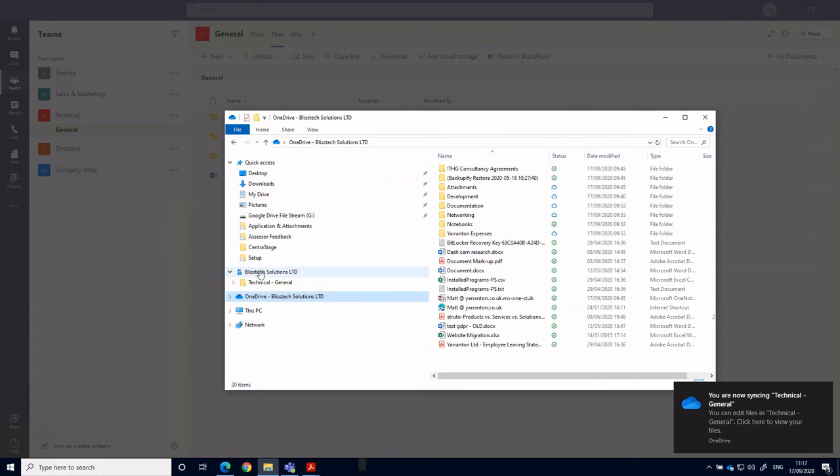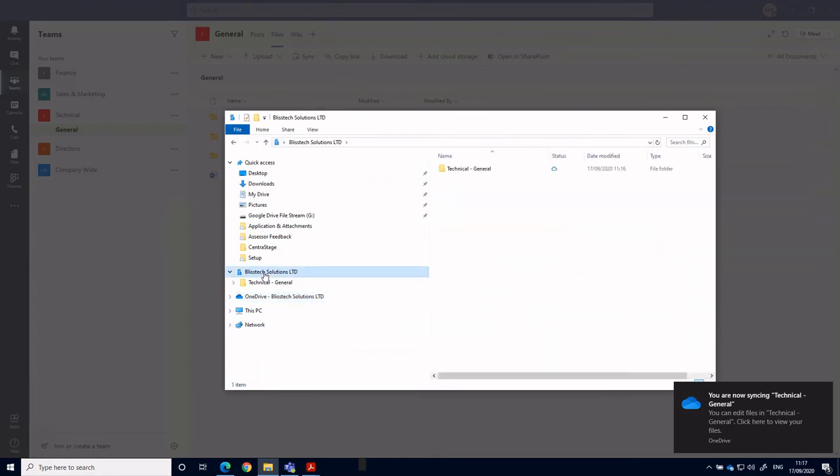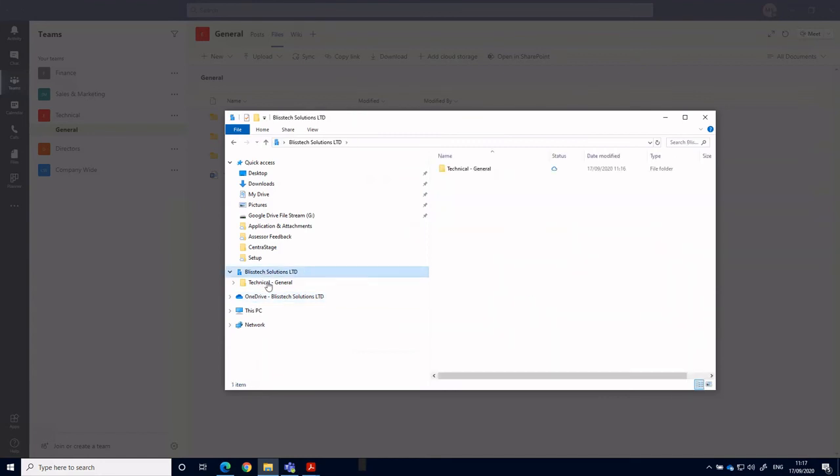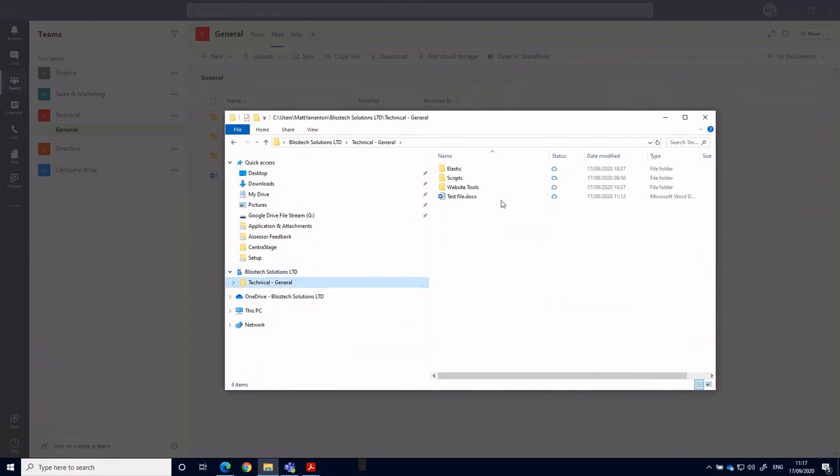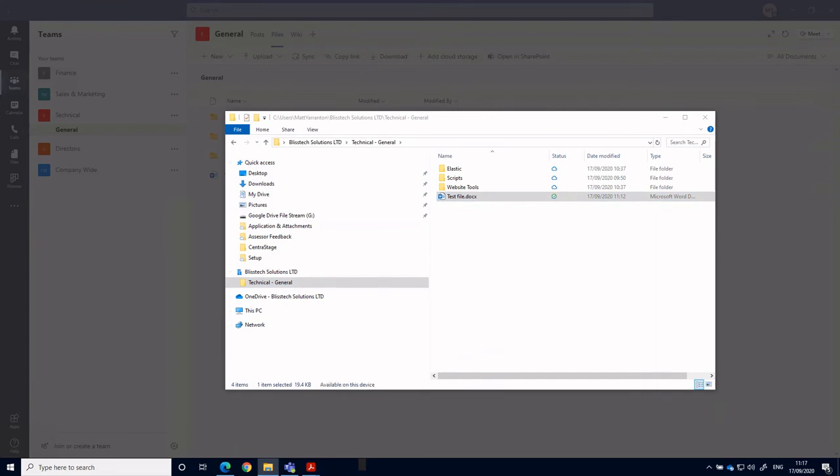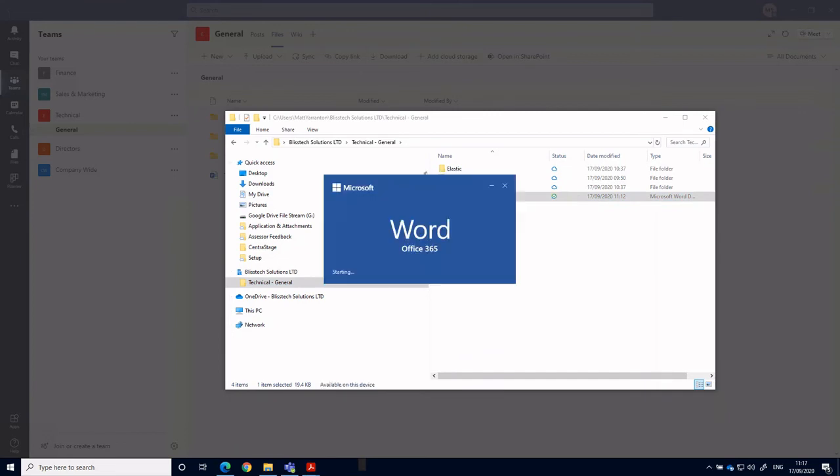If I open file explorer on the computer, we can see we have a new icon for our company name. We can see we've got the technical file with a test file that we created earlier. I can double click this and open it up in Word.